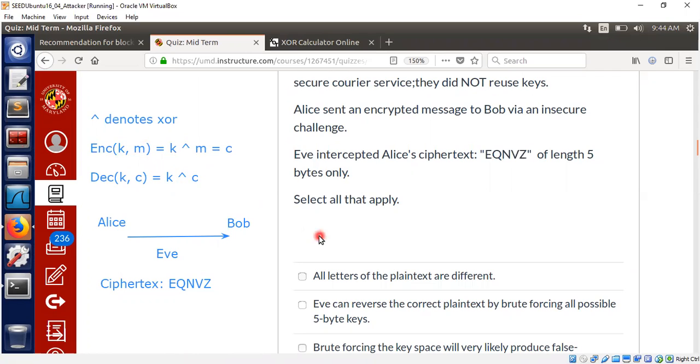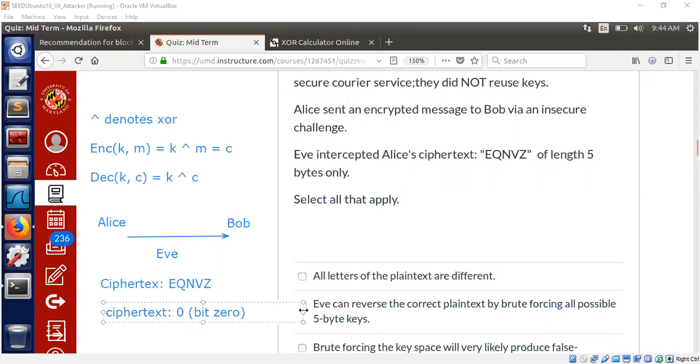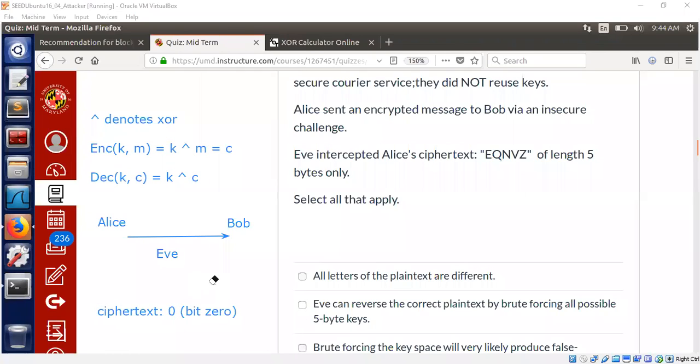So maybe it's much easier if I simplify this problem further down and talk about it even more simpler than E, Q, N, V, Z. Let's take this simple problem first. Let's see, what if the ciphertext is a bit zero? Bit zero. Can Eve do anything now? Can Eve do anything about this? Maybe simpler problem. Eve intercepts bit zero. She can't say anything about the plaintext because